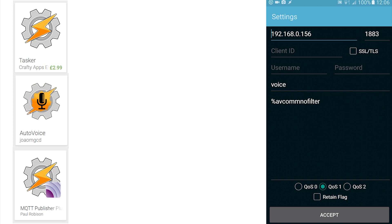And the port is 1883. Enter the username and password and topic. Just the topic. No leading slash is required. I used voice. Remember, this is case sensitive. The final entry is the payload.